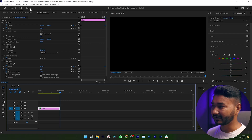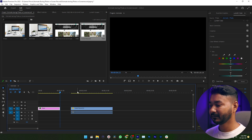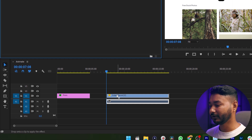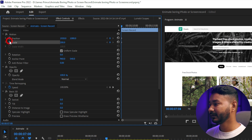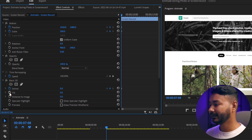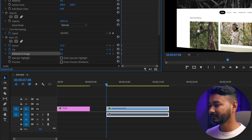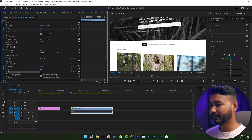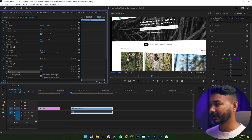If I just play it back, you can see the photo is animating and it's looking so cool. Using a similar process, you can animate any screen recording. Just drag the screen record onto your timeline, apply the Basic 3D effect by clicking and dragging it on top of your clip, then go to Effects Control and enable keyframes for Position, Scale, Swivel, Tilt, and Distance to Image. Then adjust the starting Swivel position.